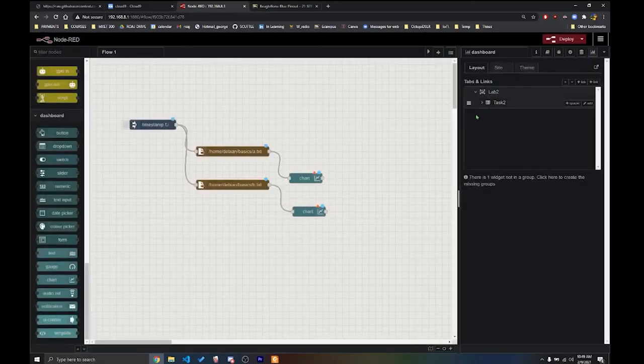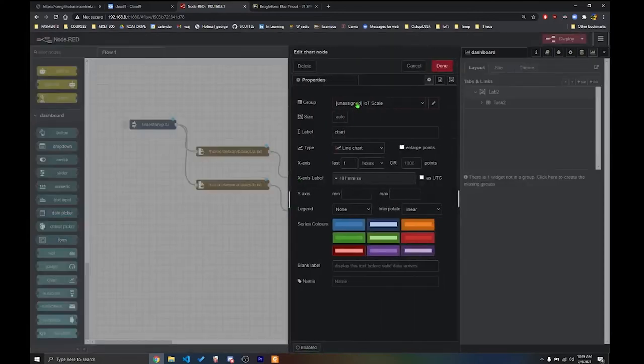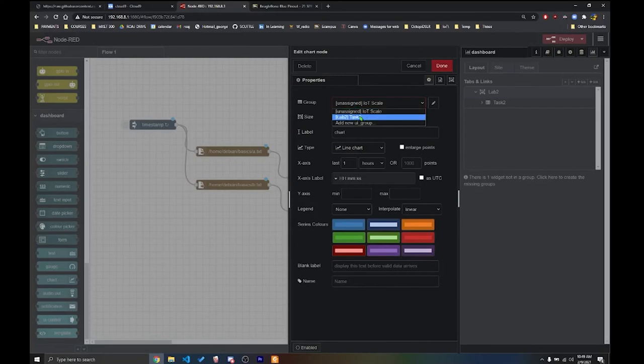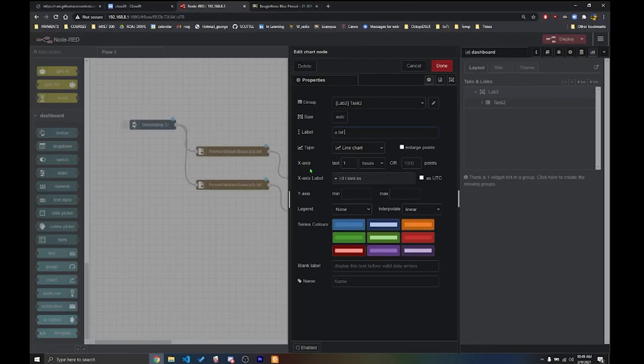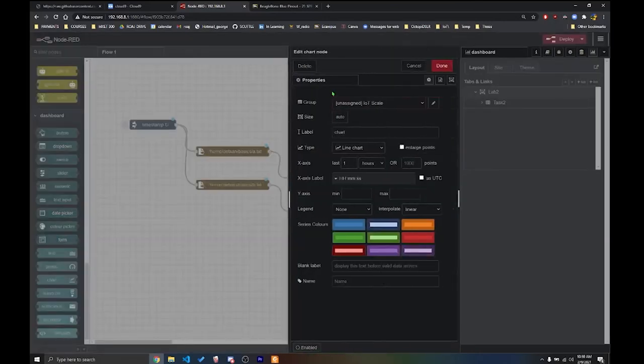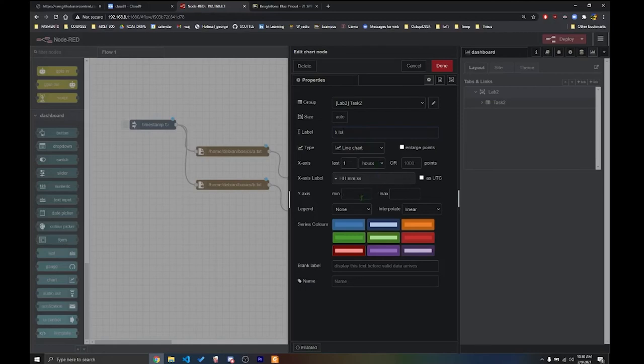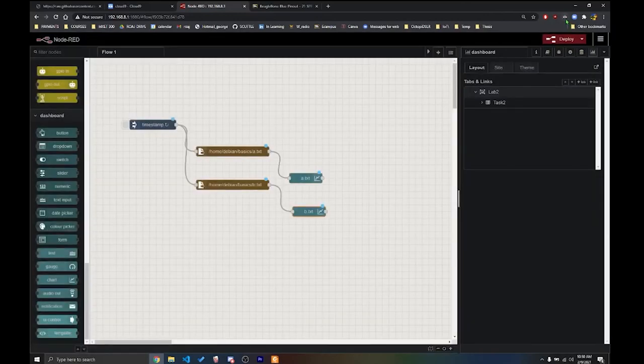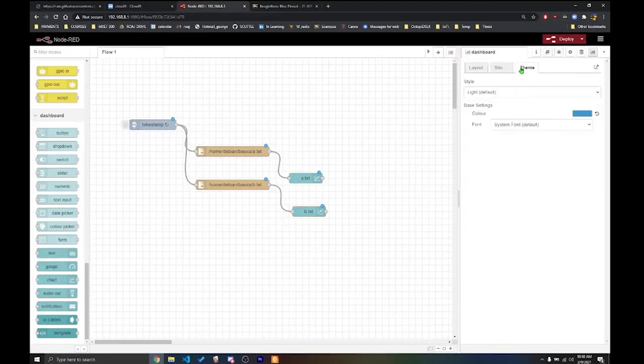So on the layout under tab and links, we're going to make a new tab. And we're going to edit that tab. And we're going to call it Lab 2. Update. Save it. And then we're going to make a group inside the tab. And this group is going to be called Task 2. Update. Now I'm going to go to the charts. And I'm going to assign it to a group. It's going to be Task 2. And here you can change the label. So I'm going to say this is a.txt. But I want you guys to put the right label. And then this is the x-axis, y-axis. So on the y-axis, we want to go from negative 10 to 10. So make sure you do that in both charts. Done. And you see that the triangle is gone. On chart 2, I'm going to do the same. And I'm going to name this b.txt. Y-axis, negative 10, 10. And done. Also, you can change the themes and everything. But I'm going to address that later.